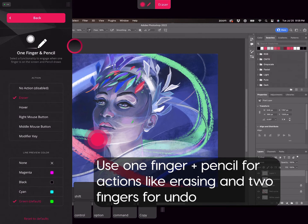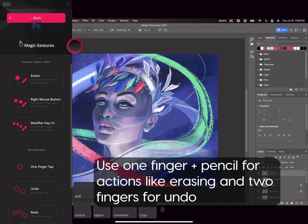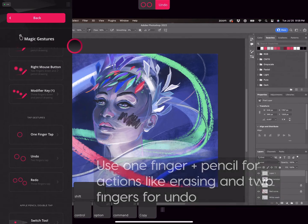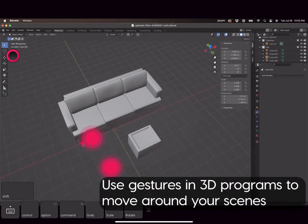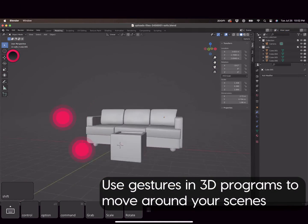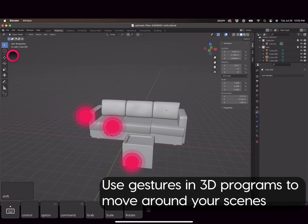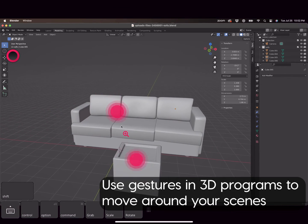Astropad Studio also has pre-programmed gestures specifically for 3D programs like Blender, and they help you move around your scene through panning, rotating, and zooming.